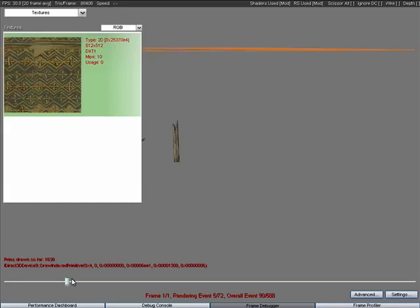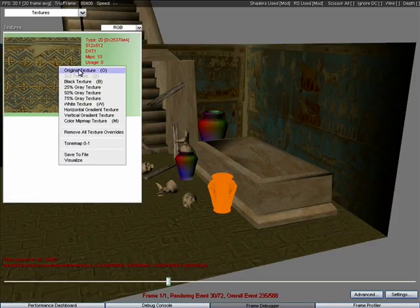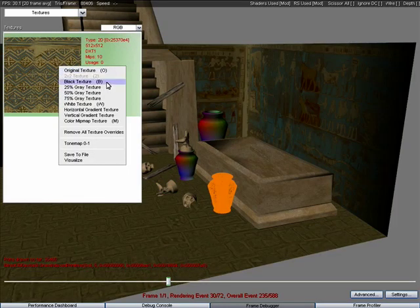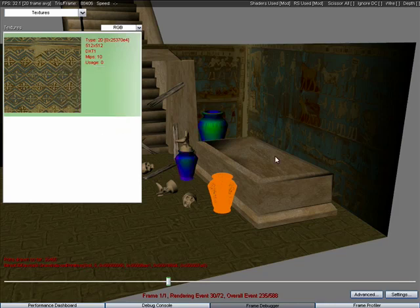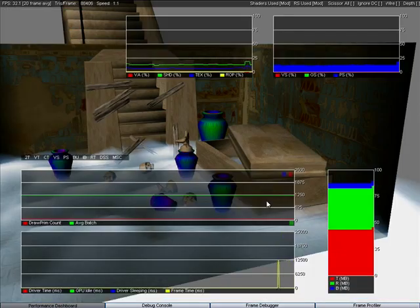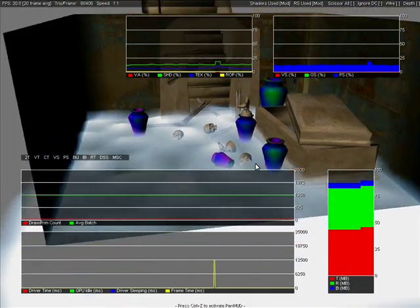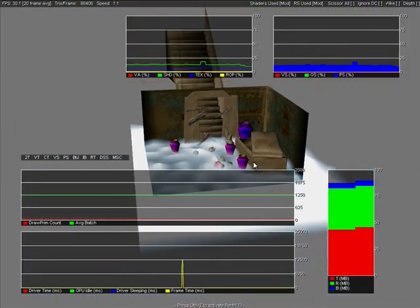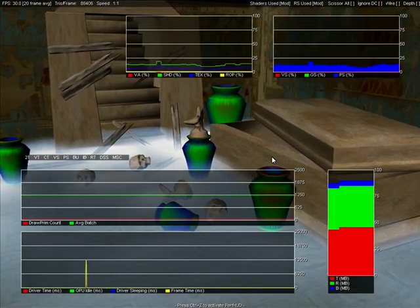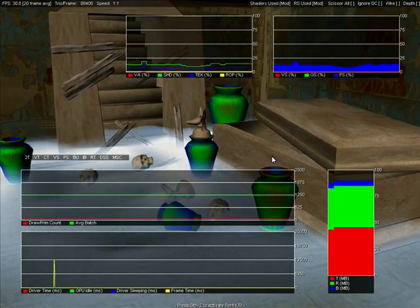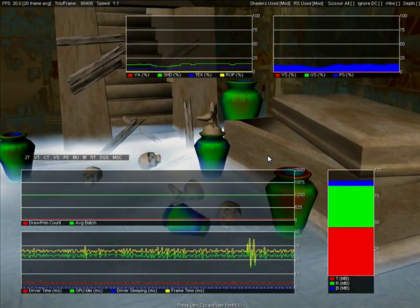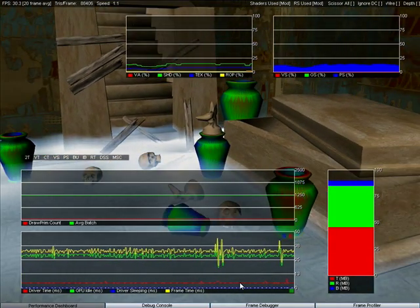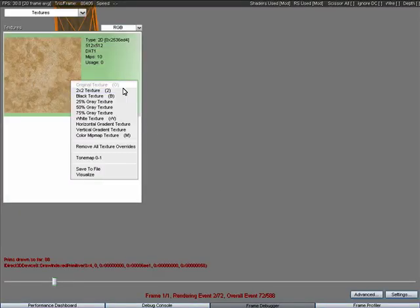So another really useful texture is the color mipmap texture. This is a really nice way of being able to visually see if your texture is well mipped or not and if it's being used properly. So you can see the colors actually change as you zoom in and out, because we've replaced each level of mip with a different color.